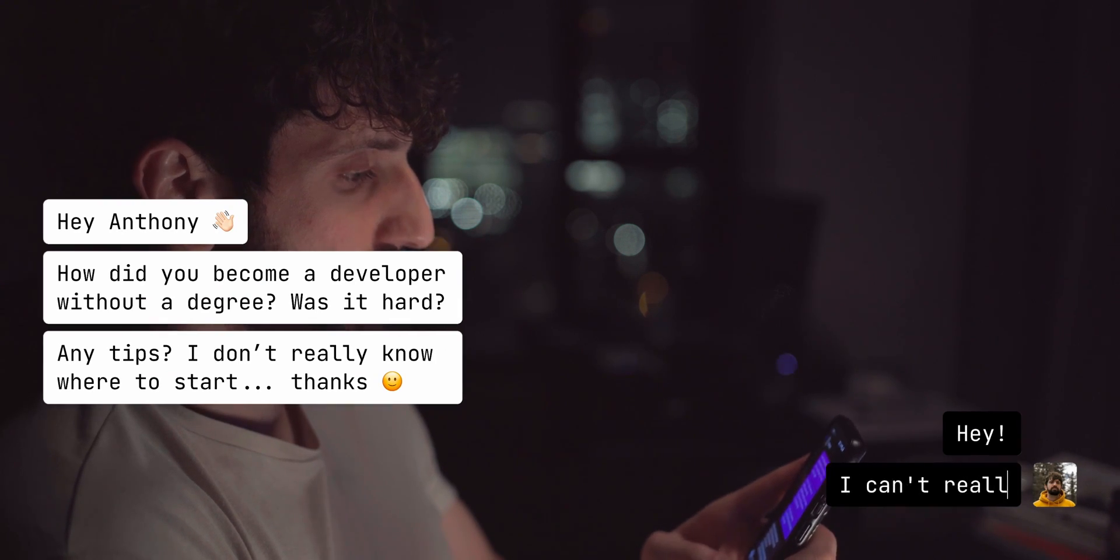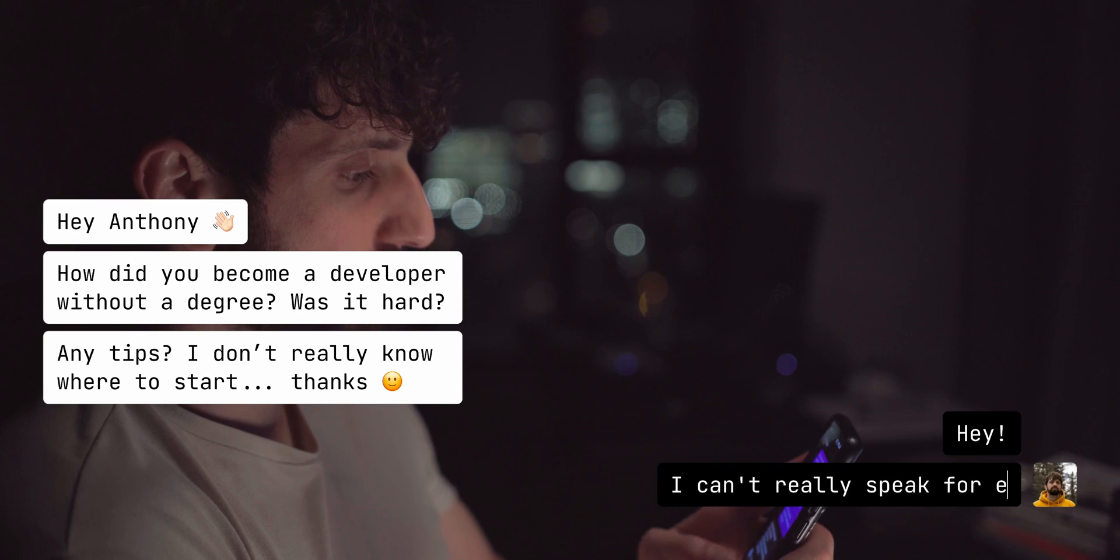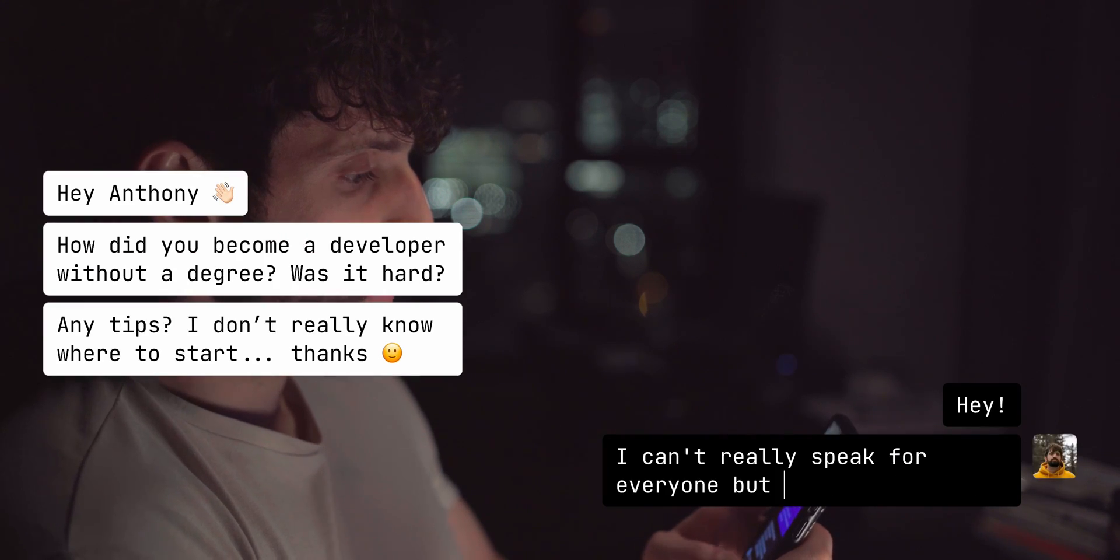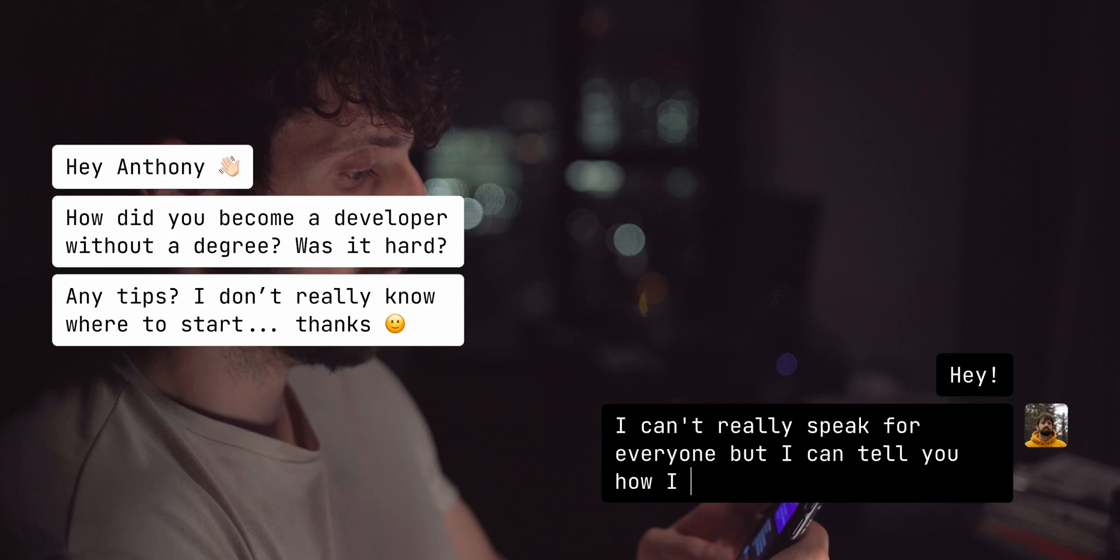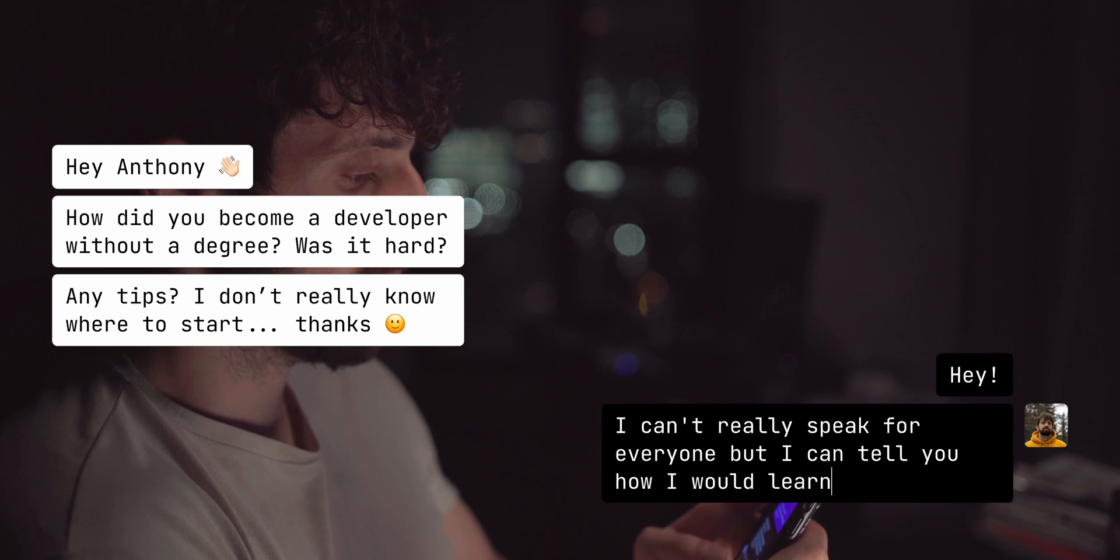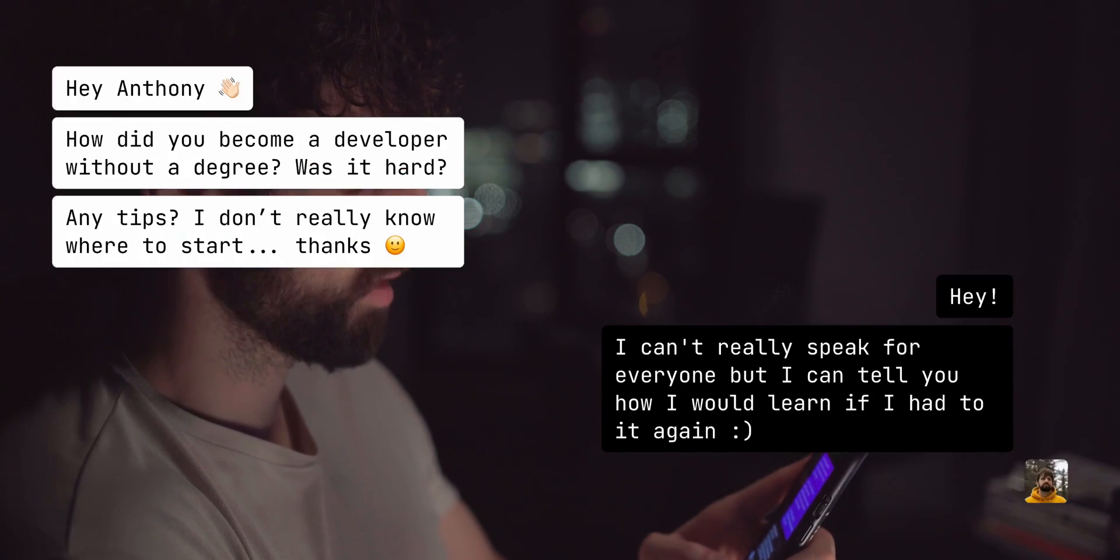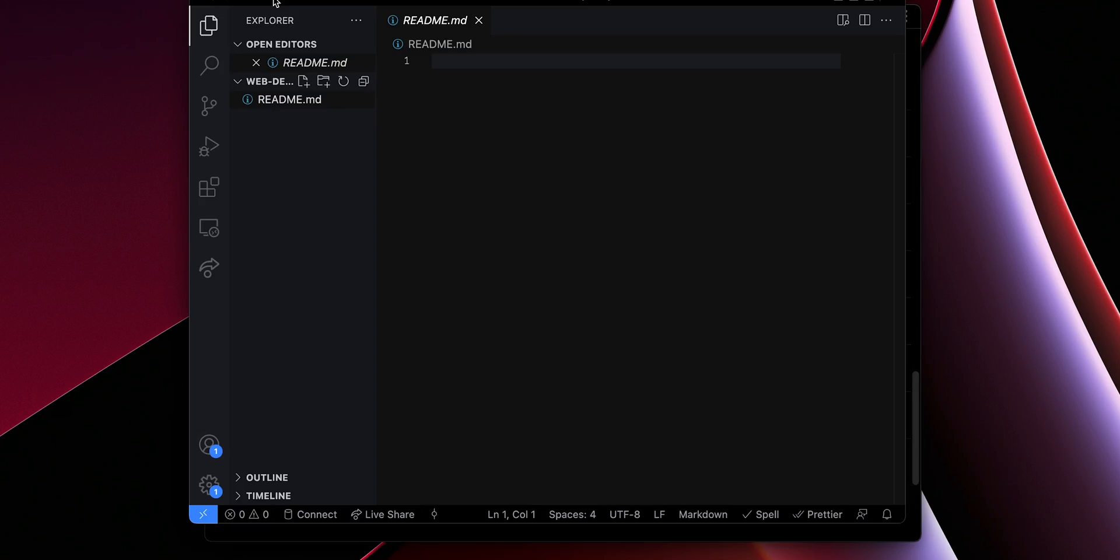I can't really speak for everyone. But I can tell you how I would learn it if I had to do it again. It's super late, but let's do something quick for her.